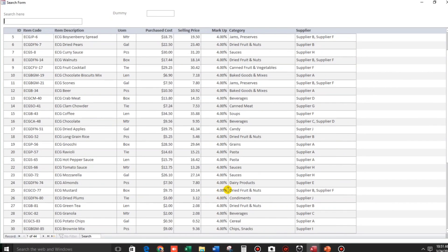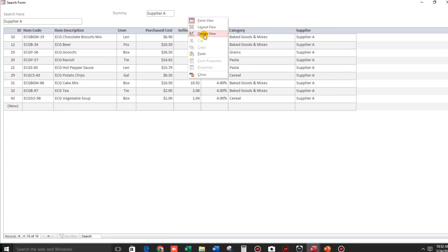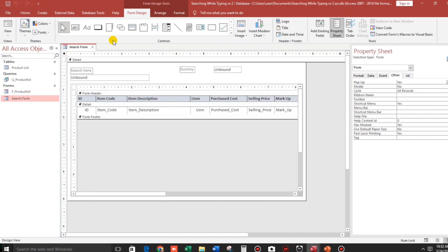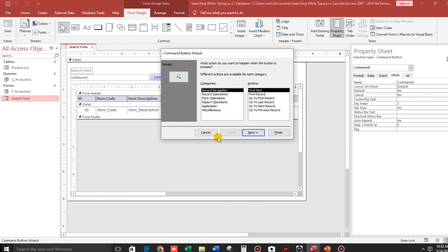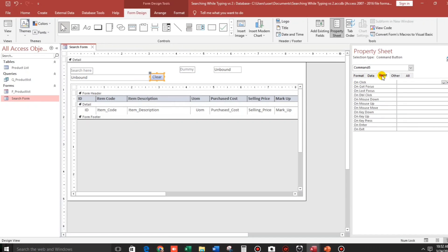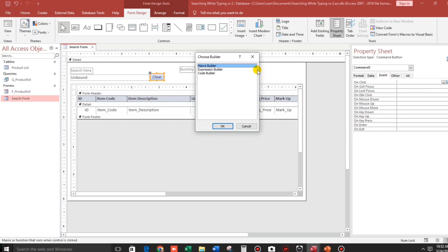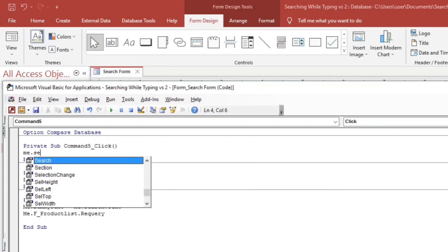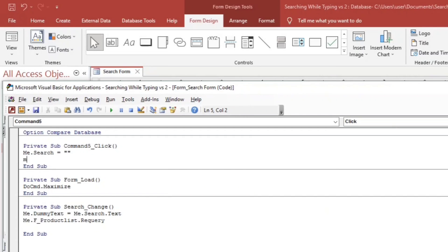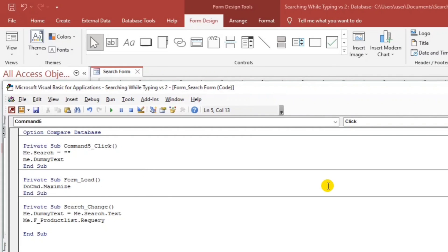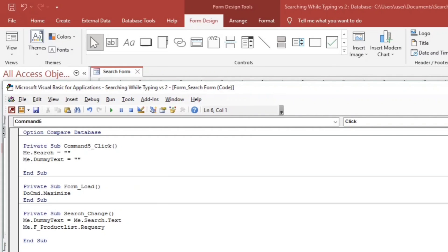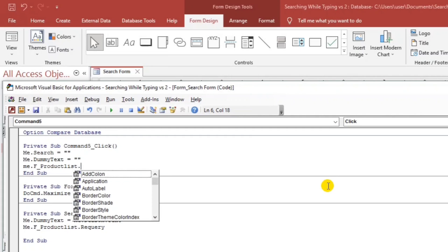And what if supplier A, all supplier A, we will put it here supplier. So now guys, let us add before we end this, let us add a command button to clear the search text. So cancel this then clear. Then I'll put a code, this is just a simple code. Me.search equals nothing, and then me.dummy equals nothing, and then me.product list.requery.